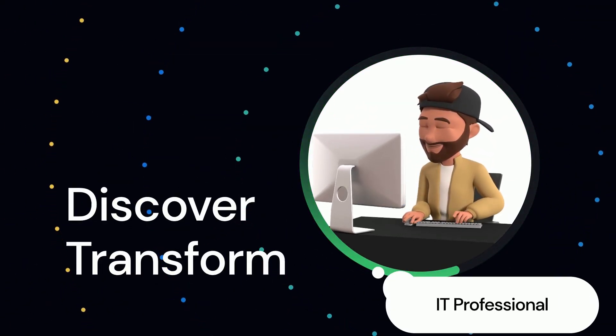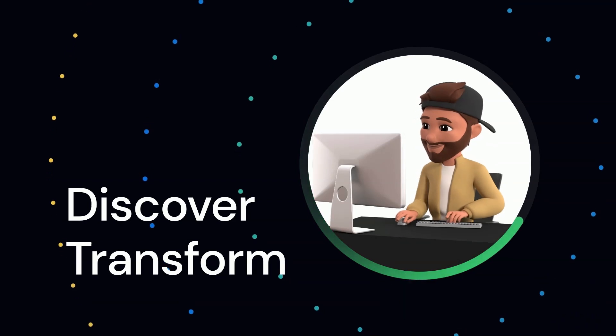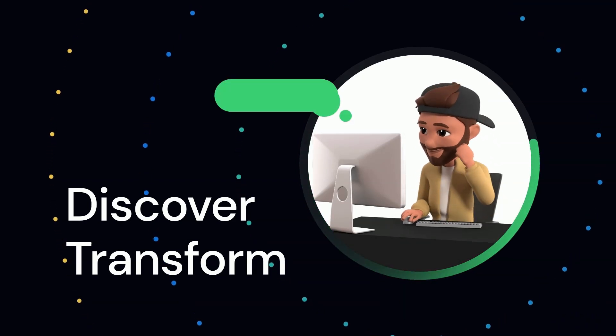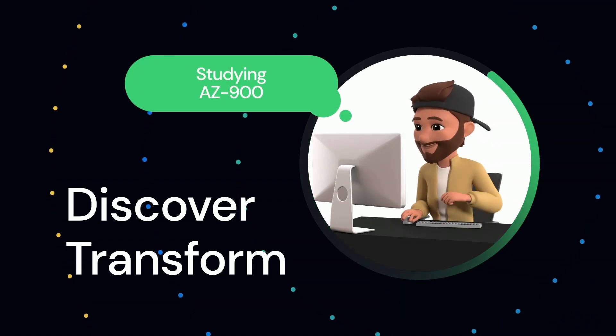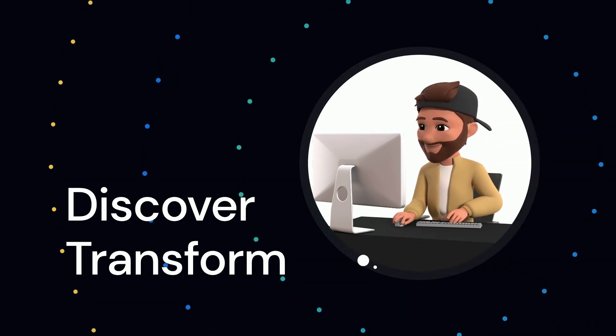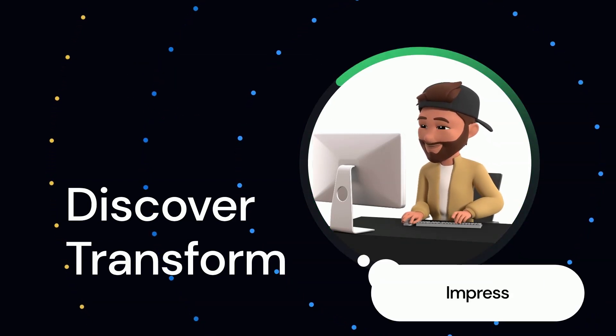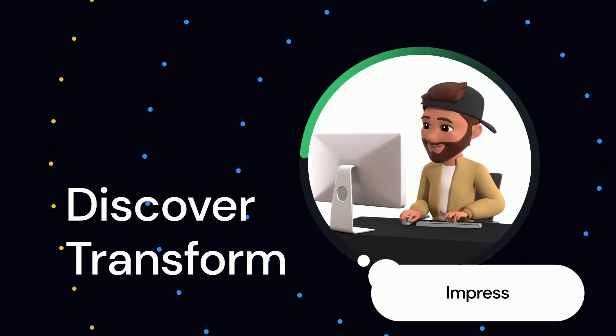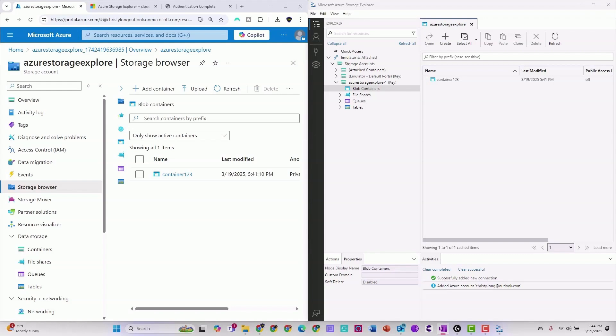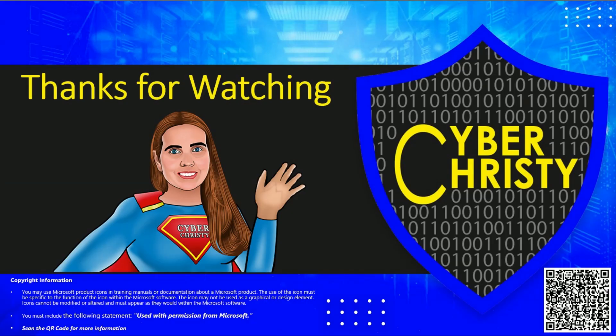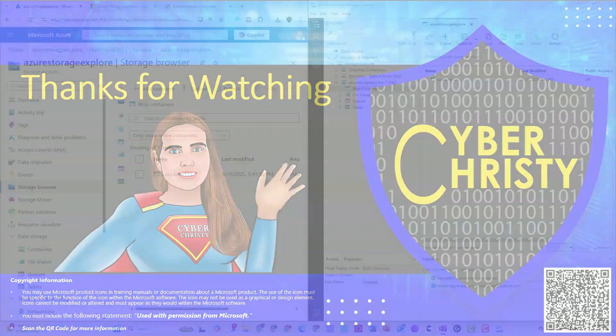Whether you're a developer, IT professional, or studying for the AZ-900 exam, this tool is sure to impress. So what are you waiting for? Dive in, explore, and unleash the full power of Azure Storage Explorer.